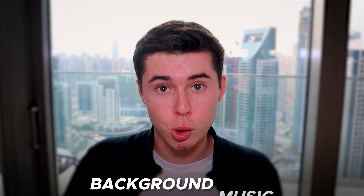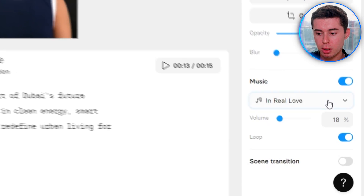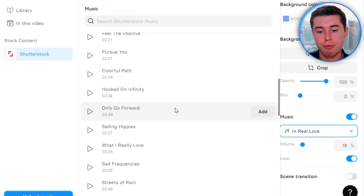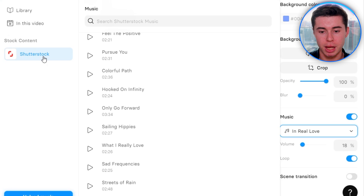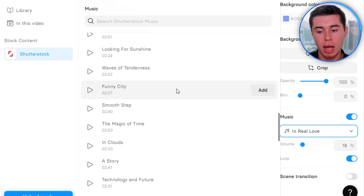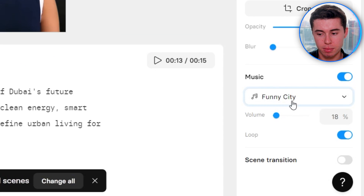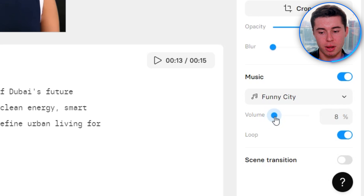All that's left now is to add music, which you can find in the right-hand side menu under Music. Simply click on it and choose from any song — it will all be copyright free because you're using Shutterstock, which you get access to with a Synthesia subscription. You can search or browse through. Once you've found a song you'd like, click Add and it gets inserted. Make sure the volume isn't set too high — I like to go with around 8–10%. You can also choose to loop the music.